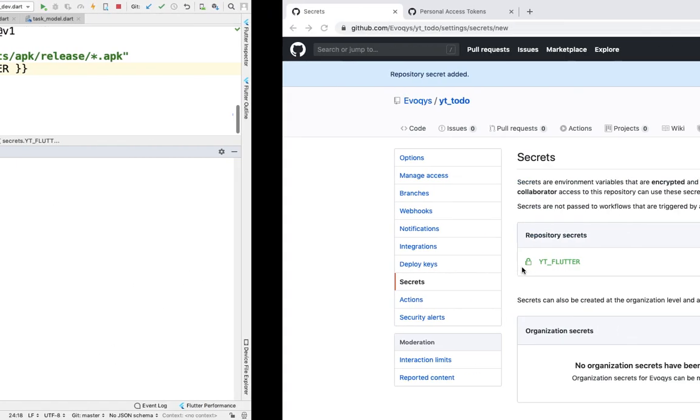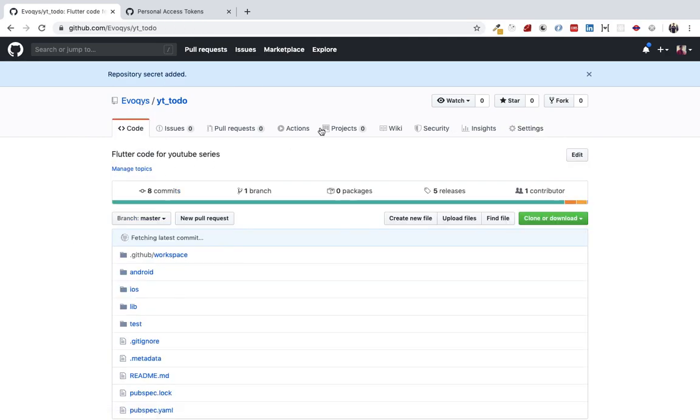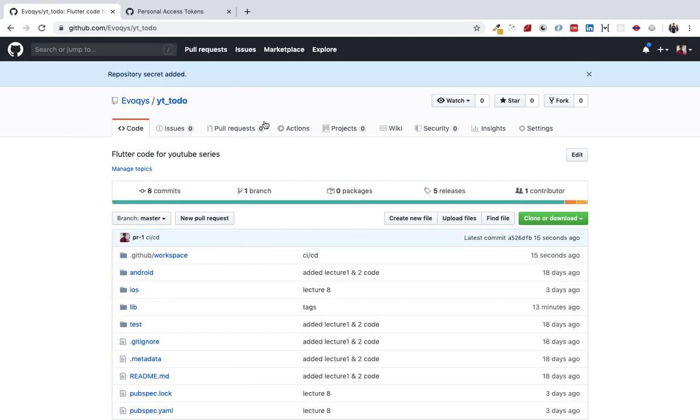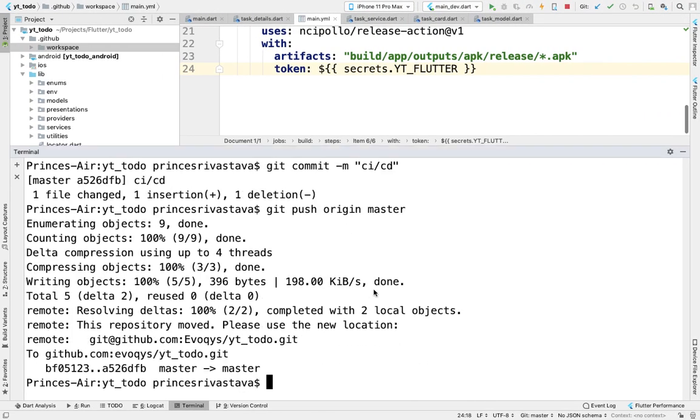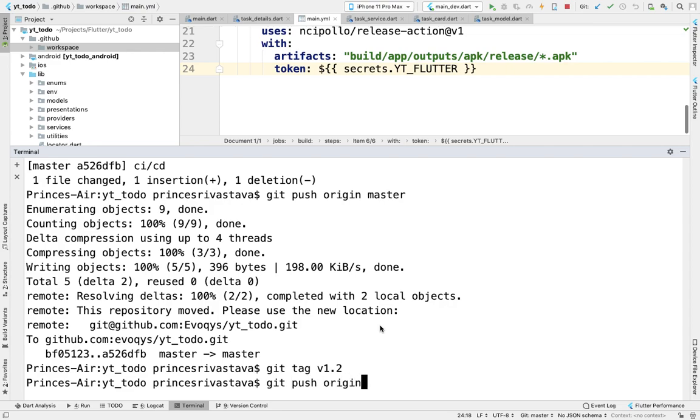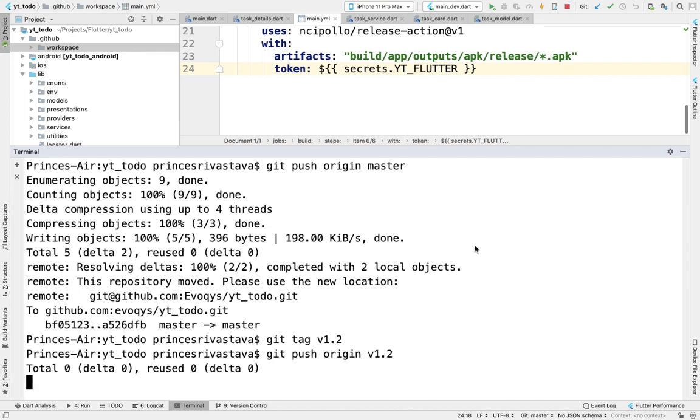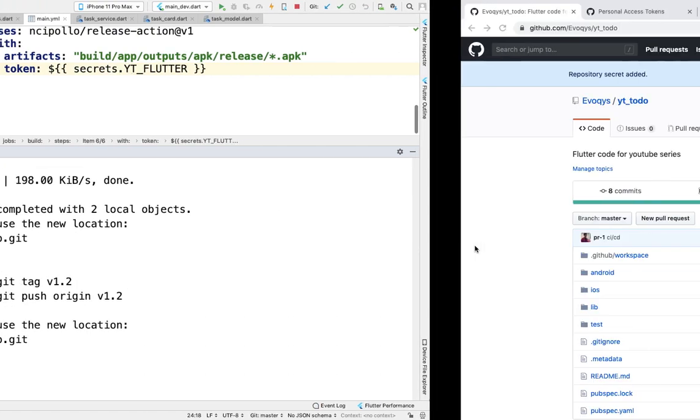Now let's create a tag and we'll be pushing our code. We'll be able to see our actions here. Git tag version 1.2, git push origin version 1.2. Let's see if it's working or not.